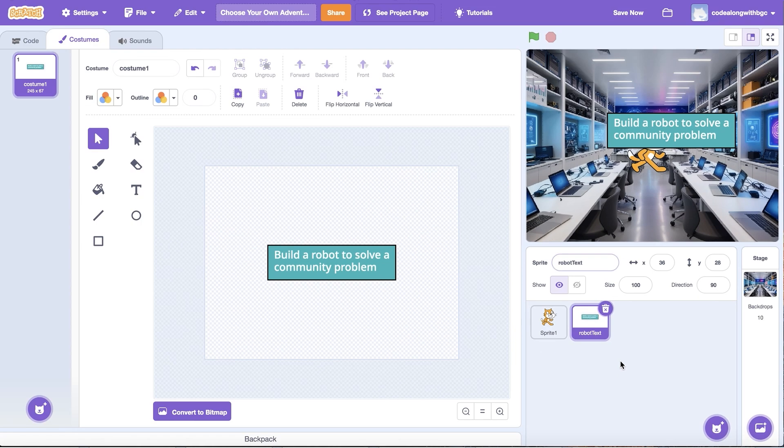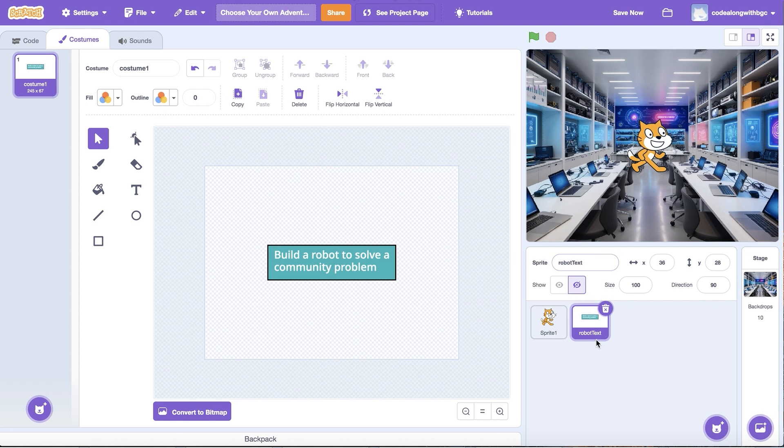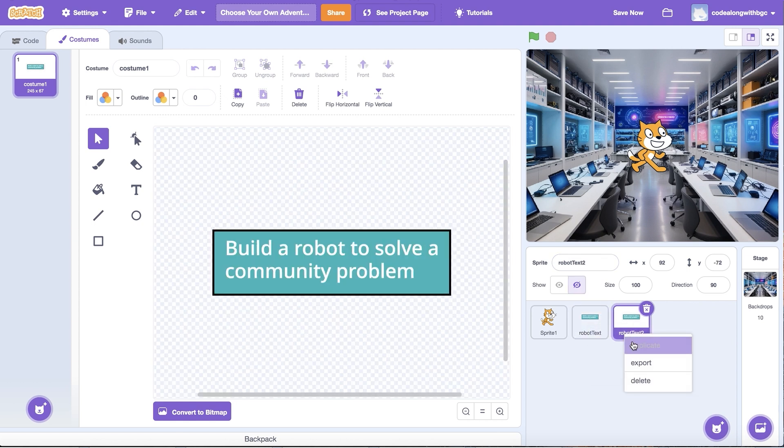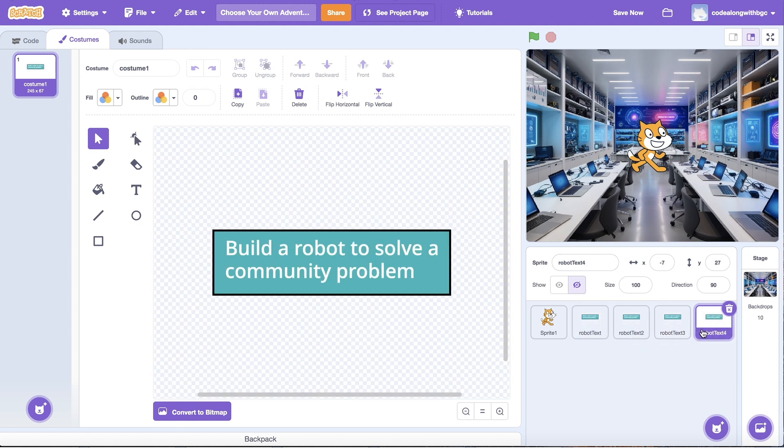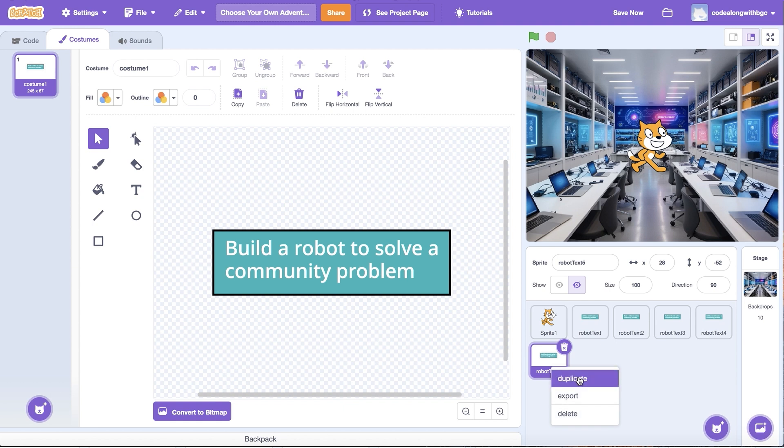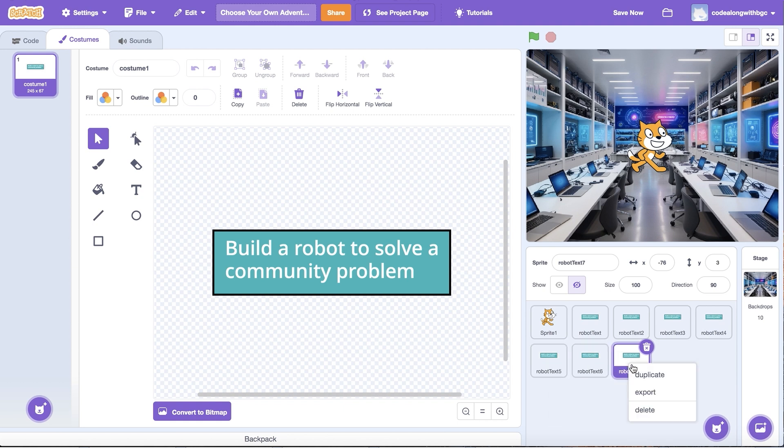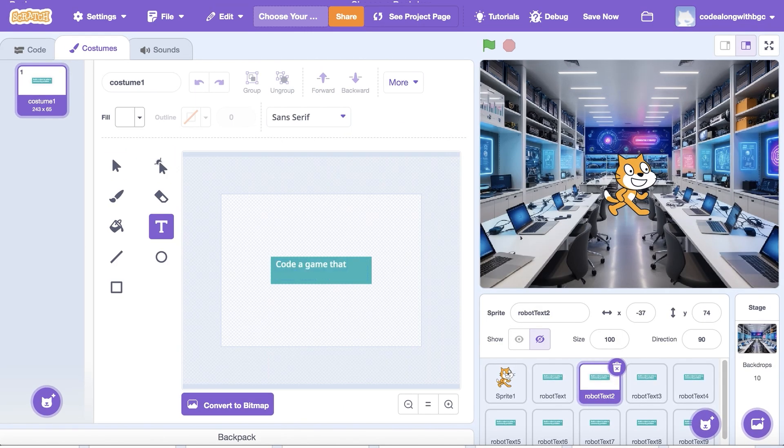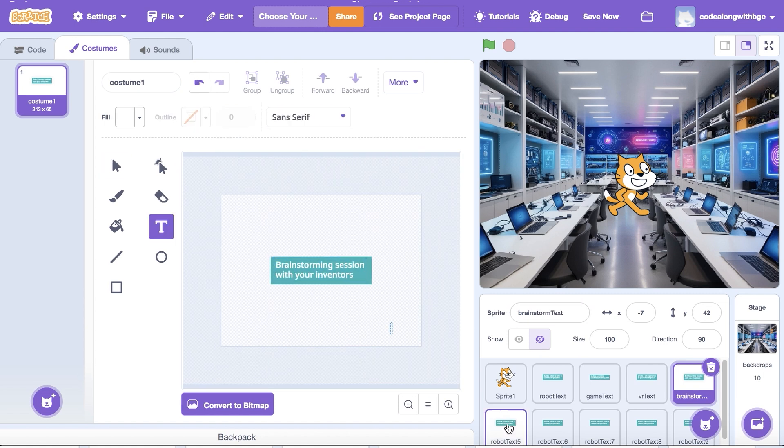Then I'm going to duplicate the sprite eight times to represent all nine of my choices.